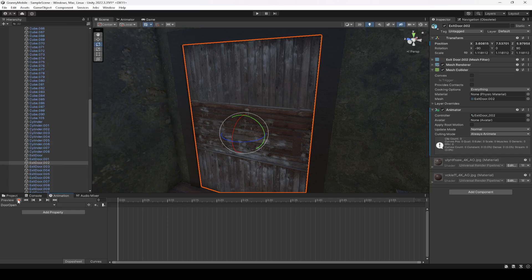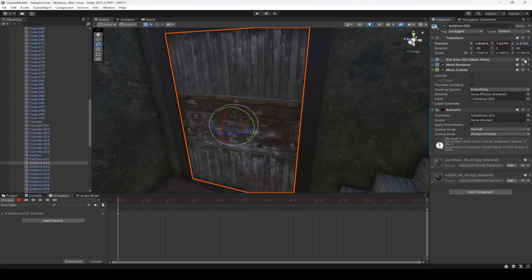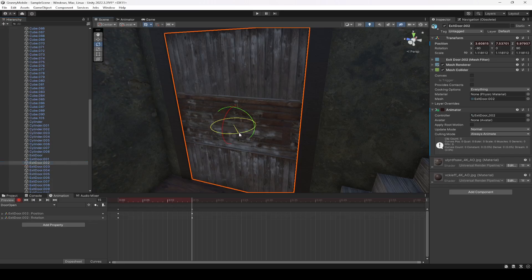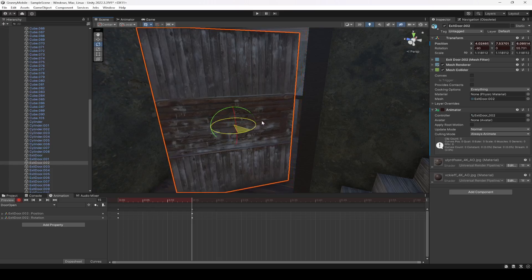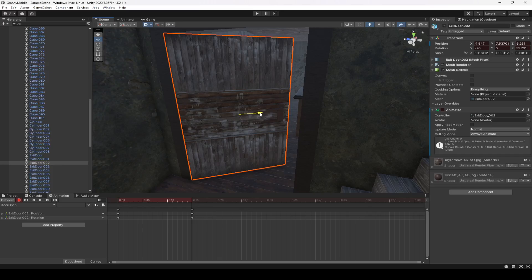Now we have the door open clip. Let's click on Record. First, we're going to change the position Z from 58 back to 57 — as you can see, it is recorded. Now we can move 15 frames forward. While recording is running and the door is right there, we're going to rotate the door a little bit, then move the door right here and a little bit to the right.